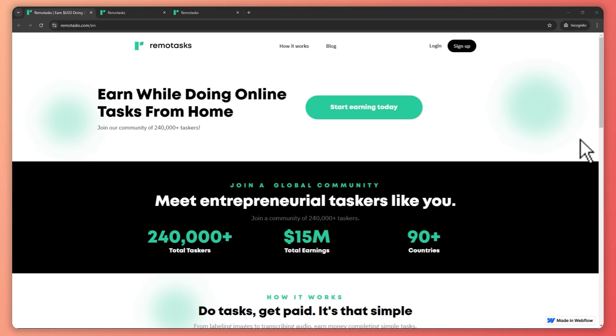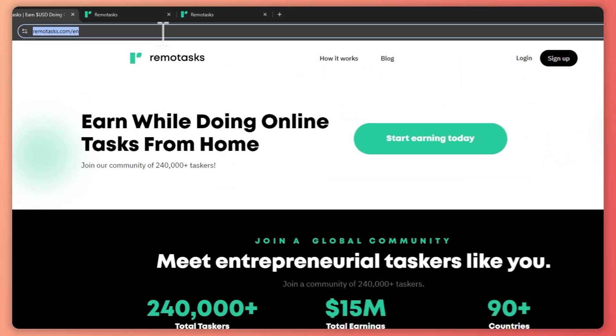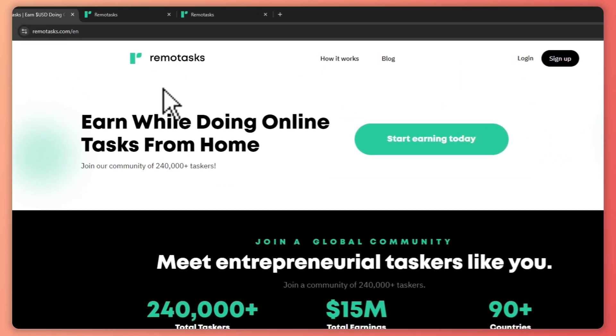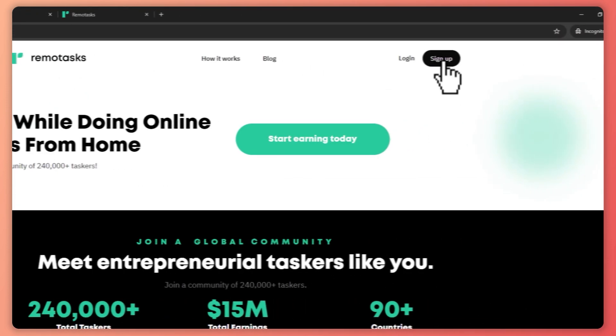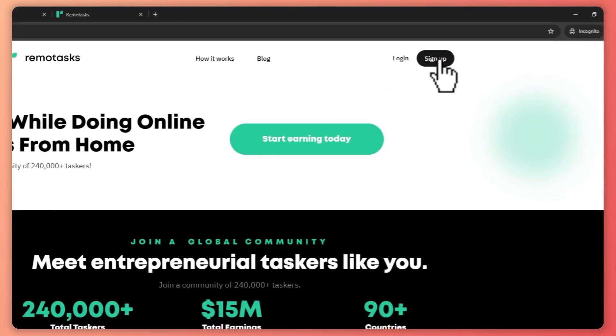So here we are in remotask.com and this is where you want to go first and from here you want to sign up with your account. So you want to click here on sign up.